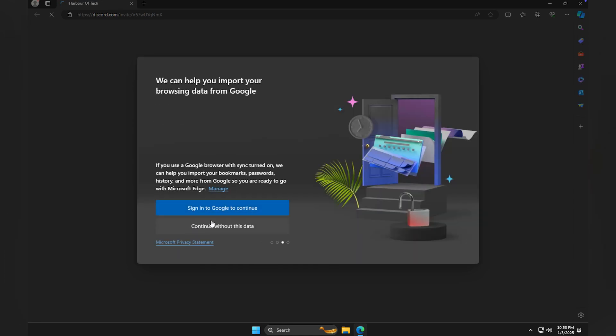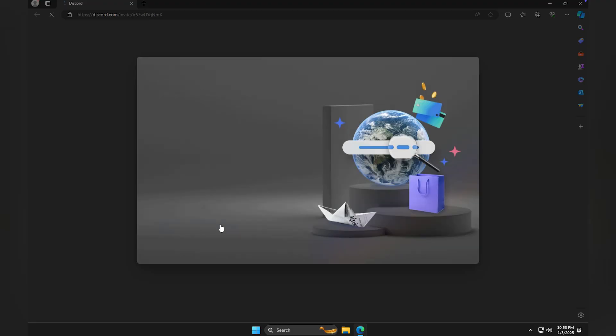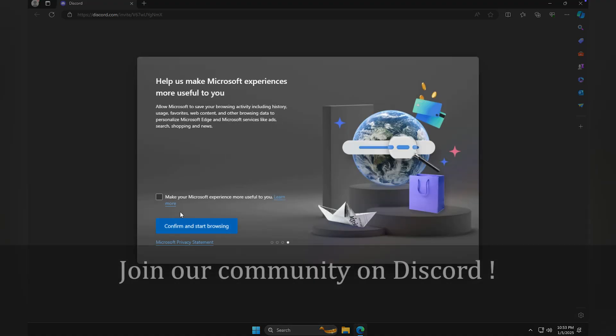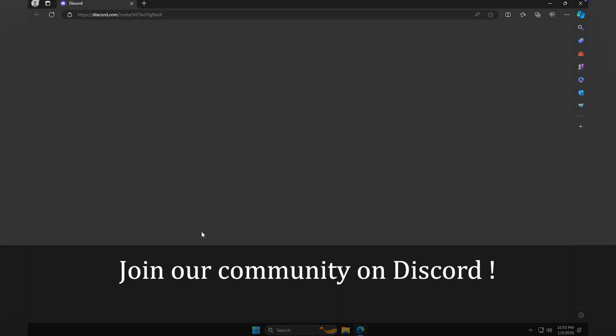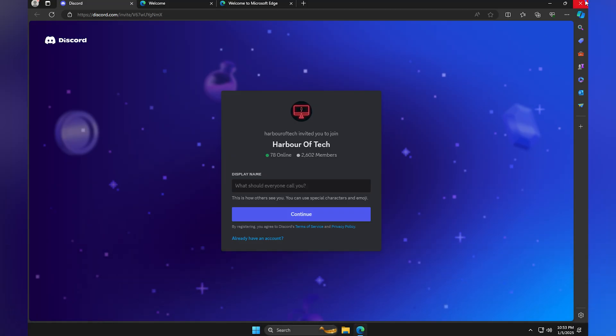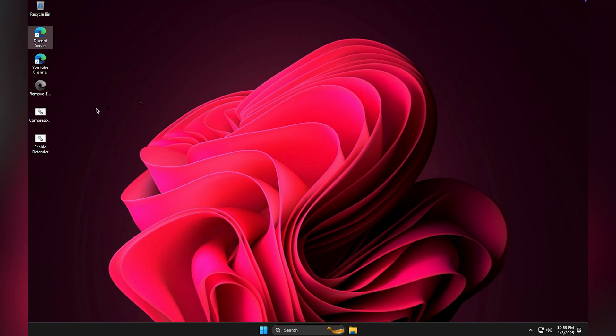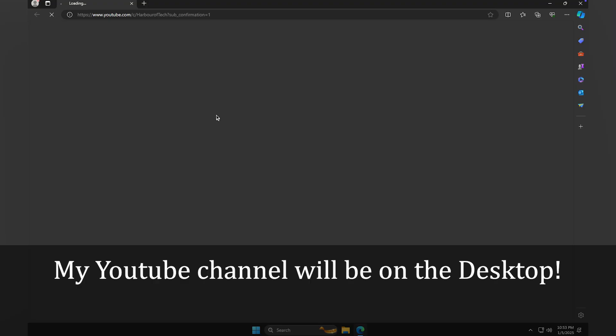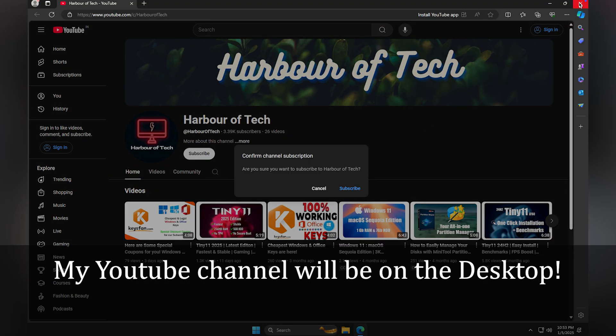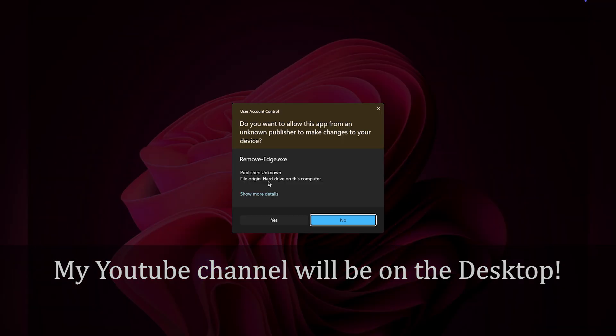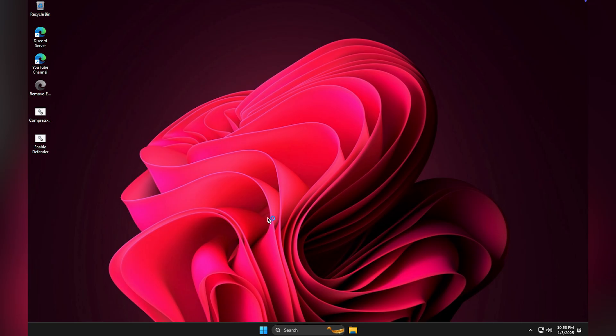In the desktop, there is a link to my Discord server and YouTube channel. You can join my Discord for a fun chat and help regarding any issue with the OS. There's my YouTube channel link on the desktop. Subscribe there to stay updated.